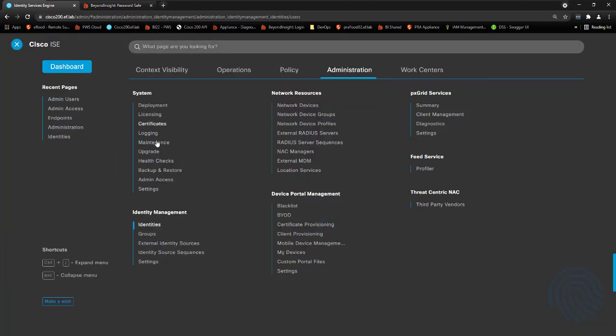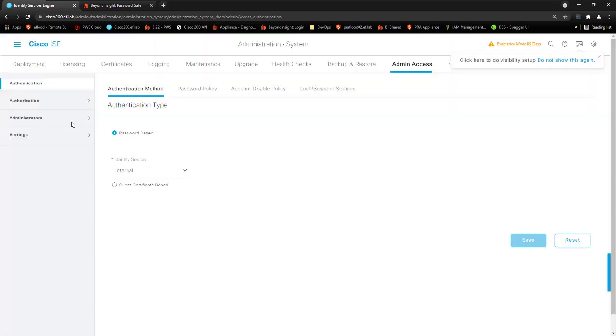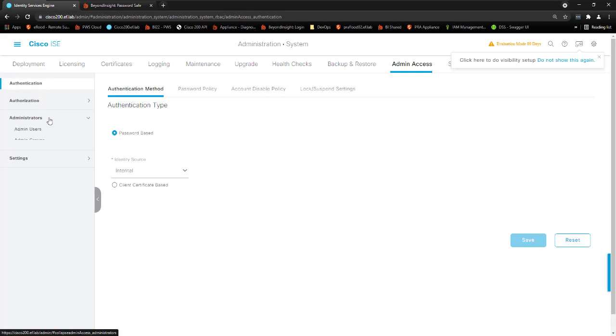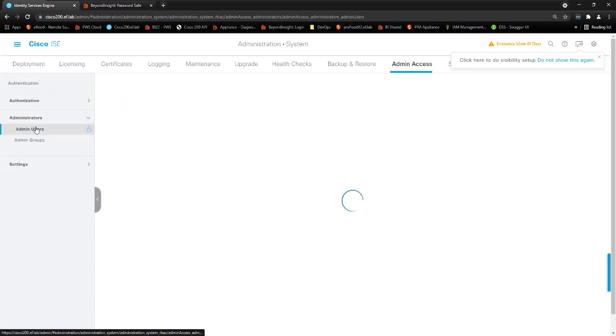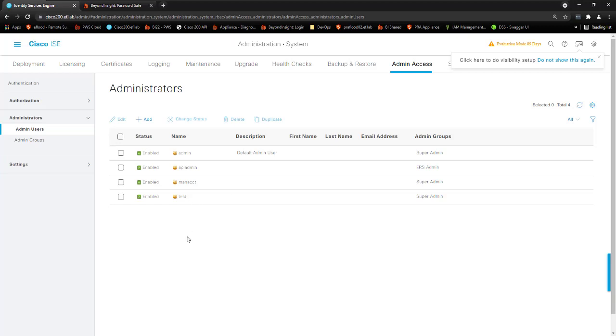Going back to the first set of accounts that we looked at, the admin access, Password Safe can change and manage the passwords of these accounts without using the API. We do this all over the CLI with the Cisco system using what's called our custom platforms. And I'll show you what it looks like on the Password Safe side here now. And then we'll jump into the back end to see what it looks like there.